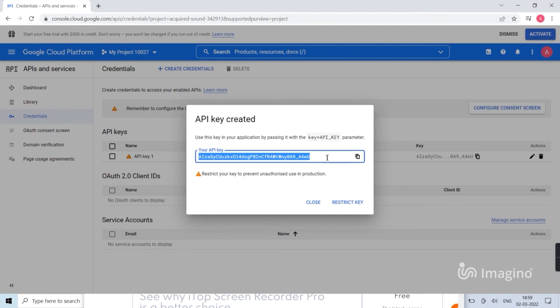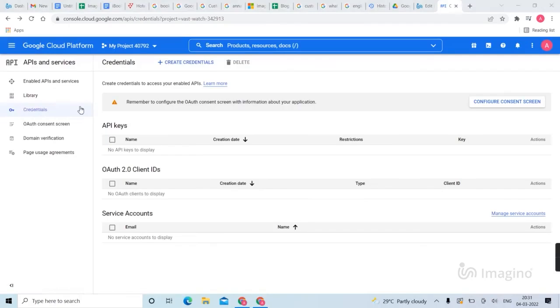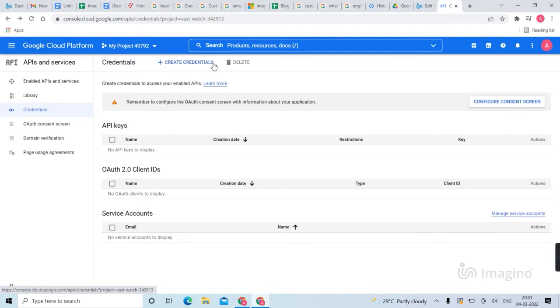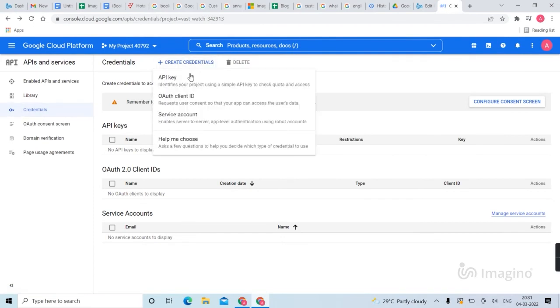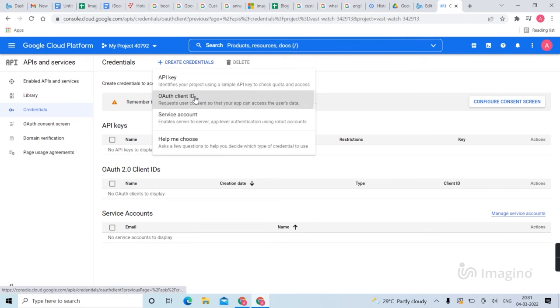Then close it, then go to credentials, then create credentials, create OAuth client ID.